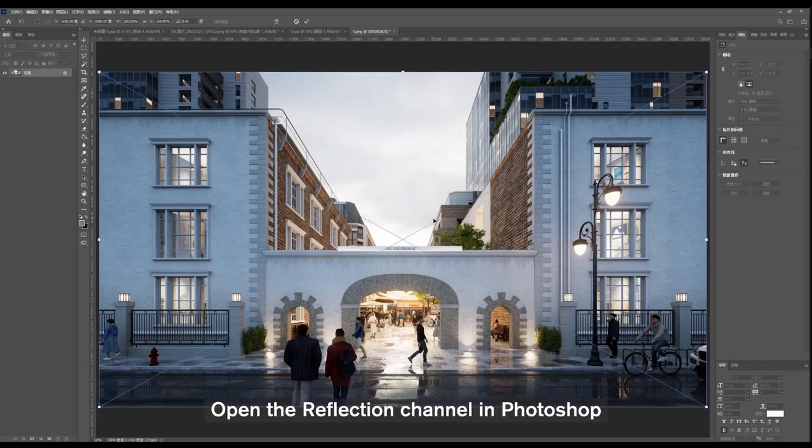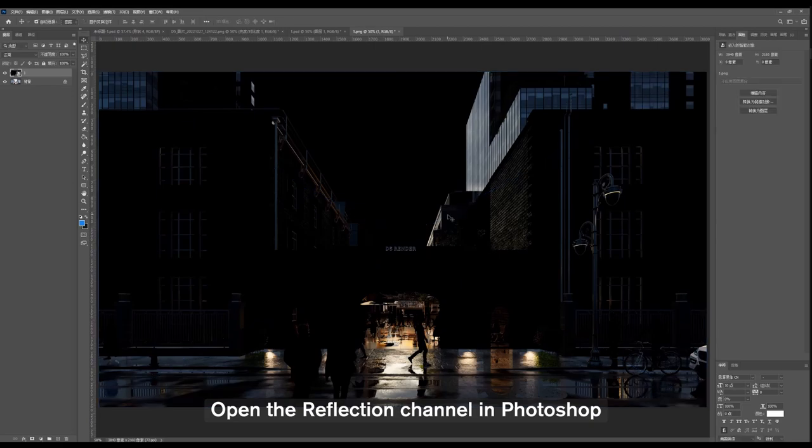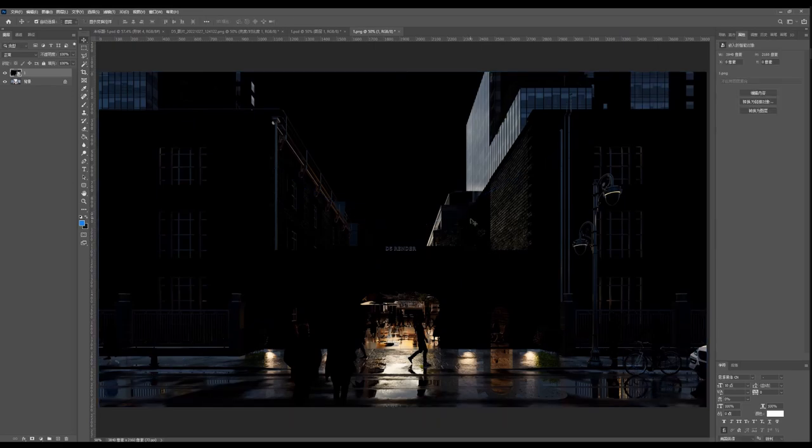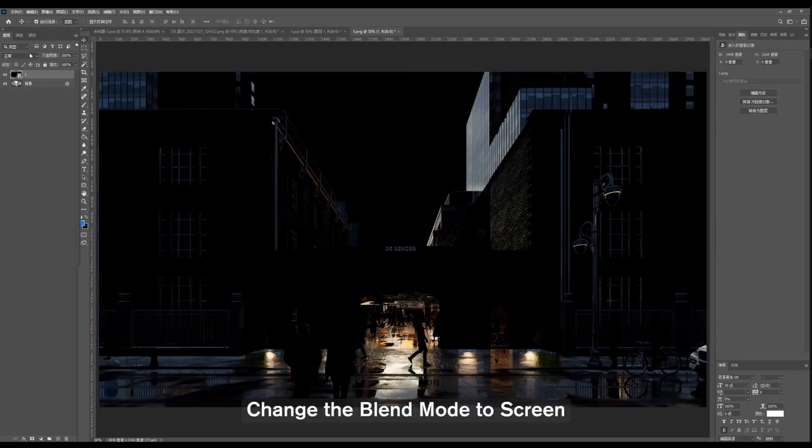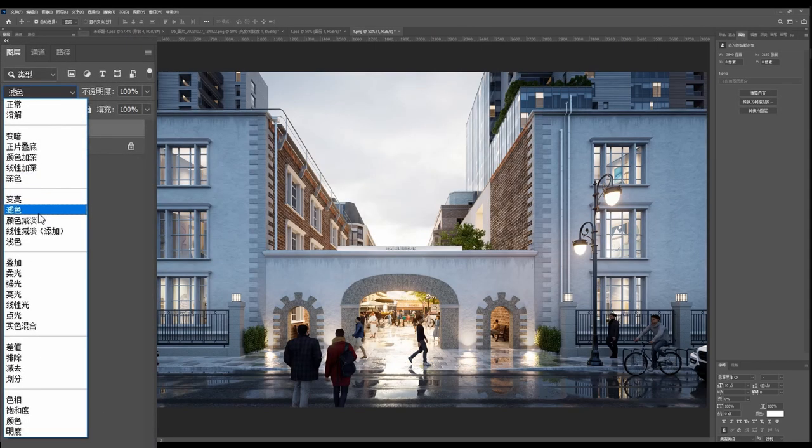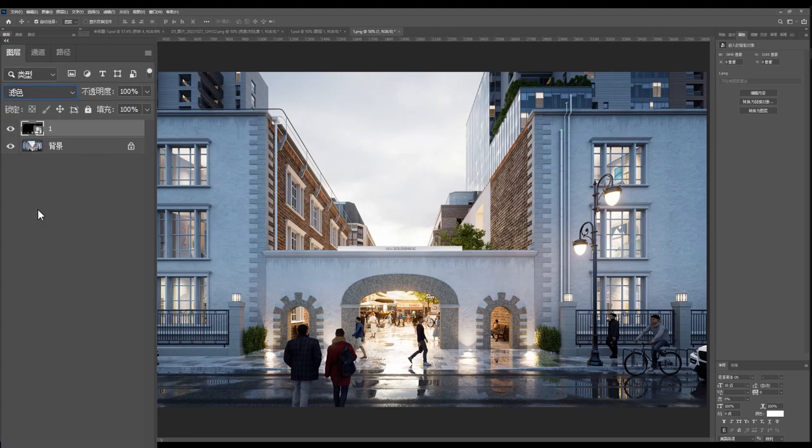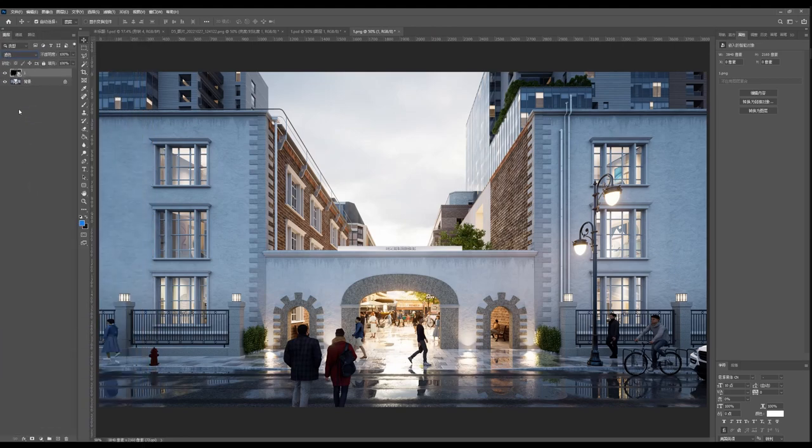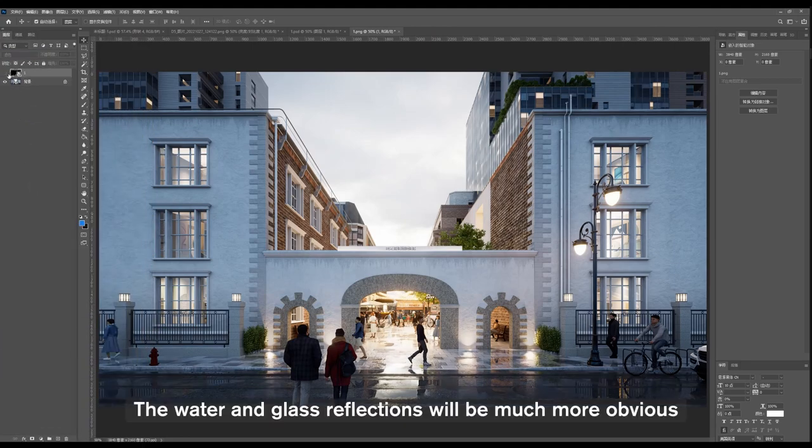Open the Reflection channel in Photoshop, change the blend mode to Screen. The water and glass reflections will be much more obvious.